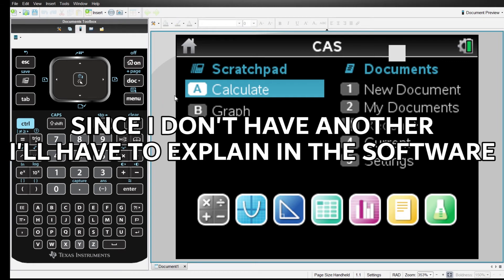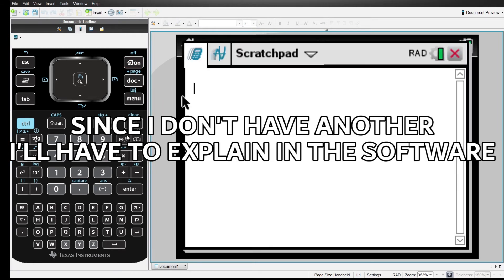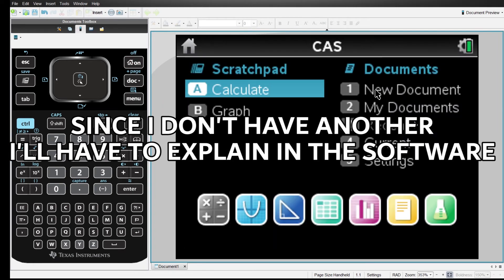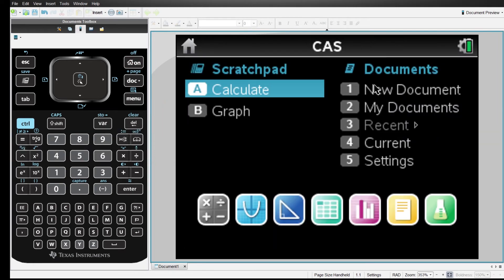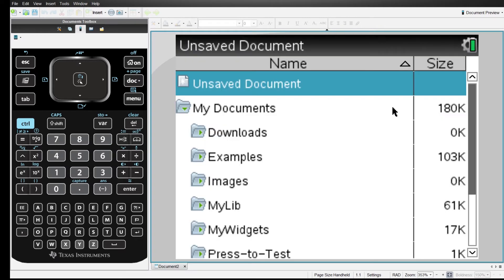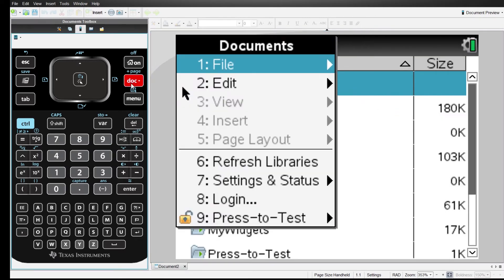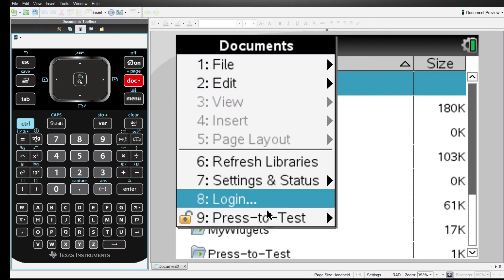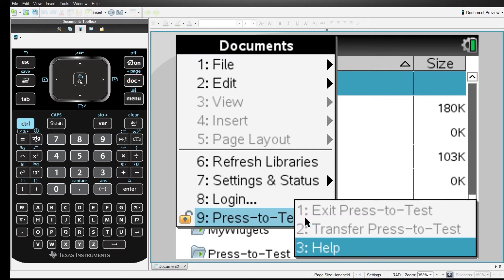Now how do we get out of this? Well, when you have another calculator you do it like this: you connect them both, go to the one that isn't in exam mode, go to My Documents and click on Dock. In the end we have 'Press to Test' — here in Press to Test just click on 'Exit Press to Test.'